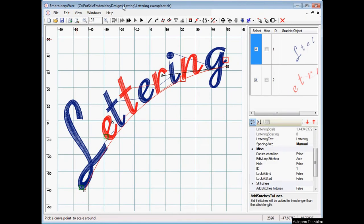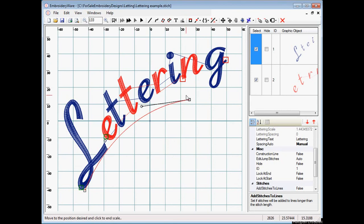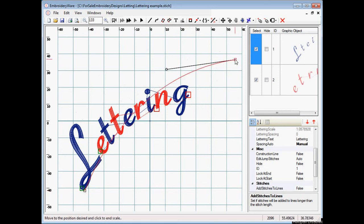You probably notice that the lettering is scaled to the length of the line. So if we were to change the scale of the line, and we have both graphics selected, you'll notice that the lettering changes size. So sometimes you don't want that. You want to actually set the size yourself.